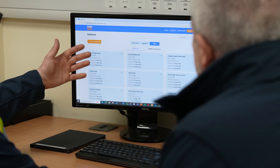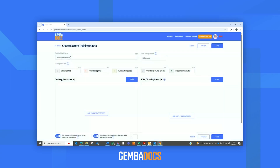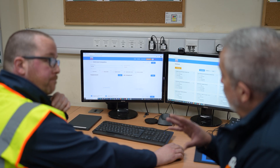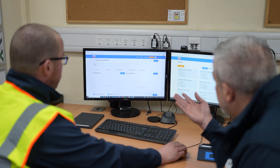So first thing we'll do is create a custom matrix. We're on the skills dashboard, and we will call it Tom's Demo. So you've given it a title. We have our skill levels here: non-applicable, training required, training in progress, training complete, or successfully validated. So that's really no training or four levels.